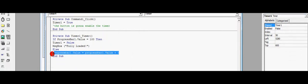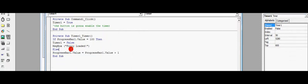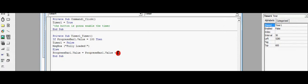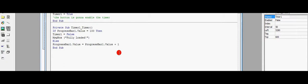So here we tell the computer: if the progress bar isn't full, else, then he needs to fill it with plus one. If you want it to fill with two...